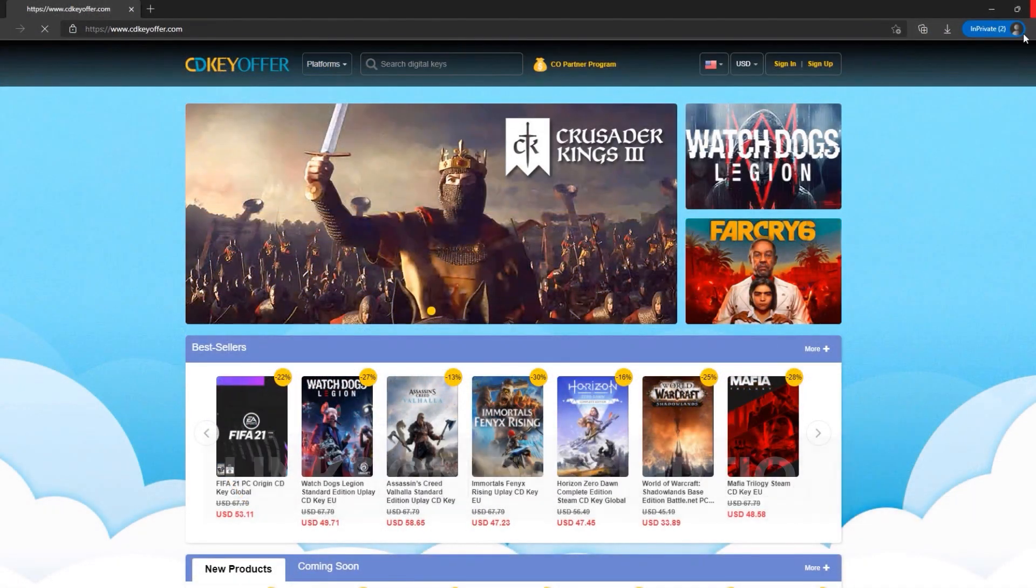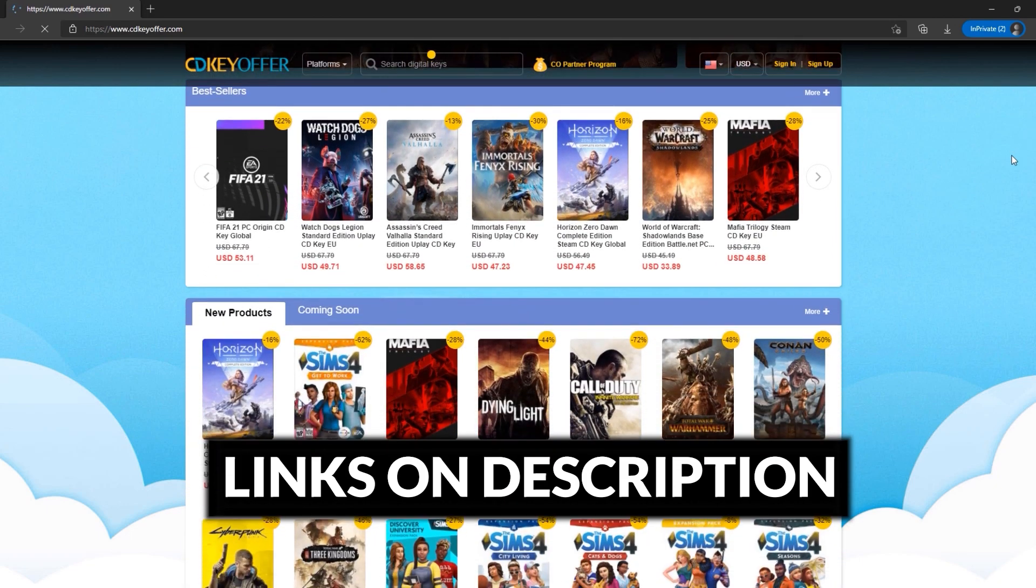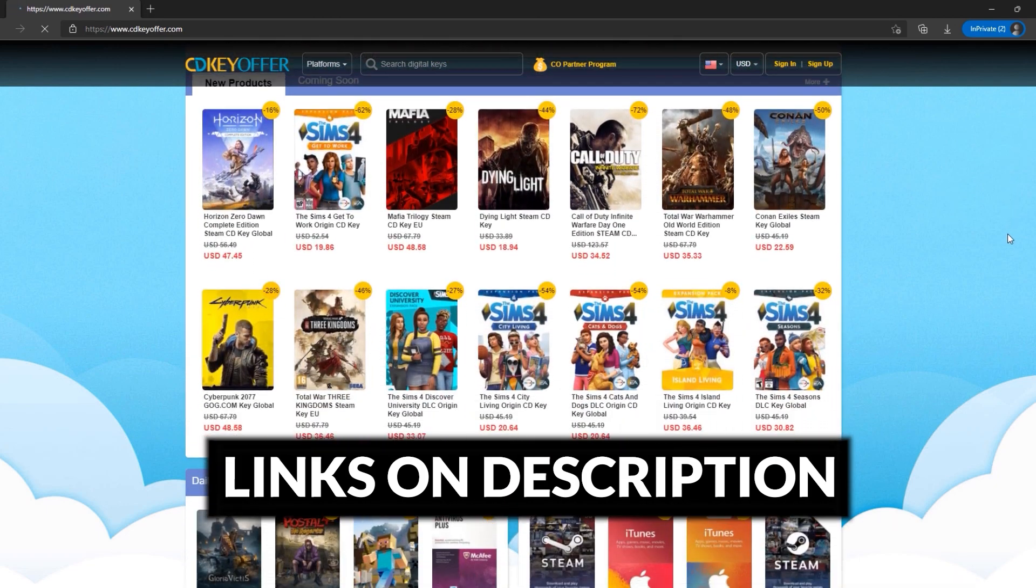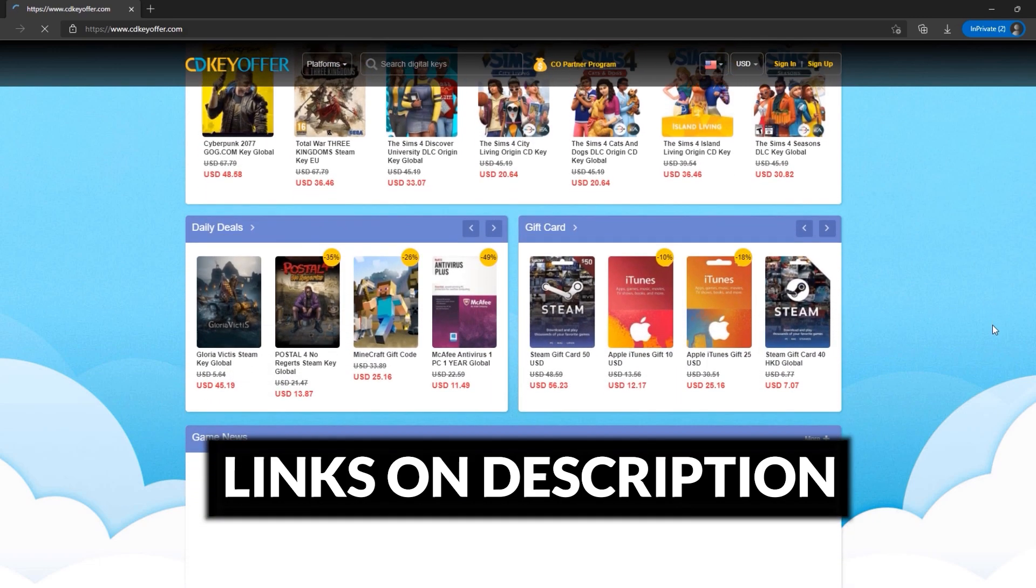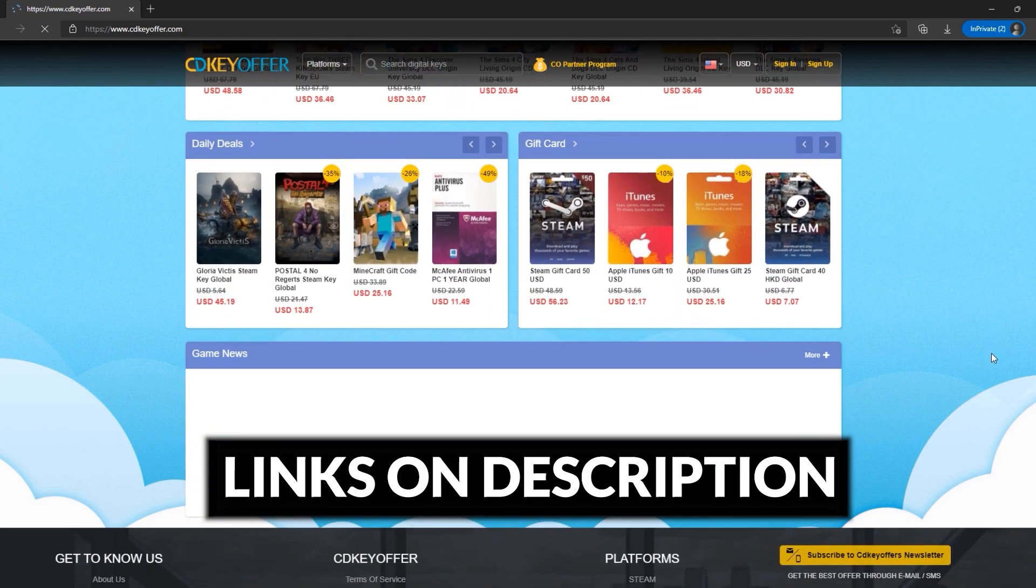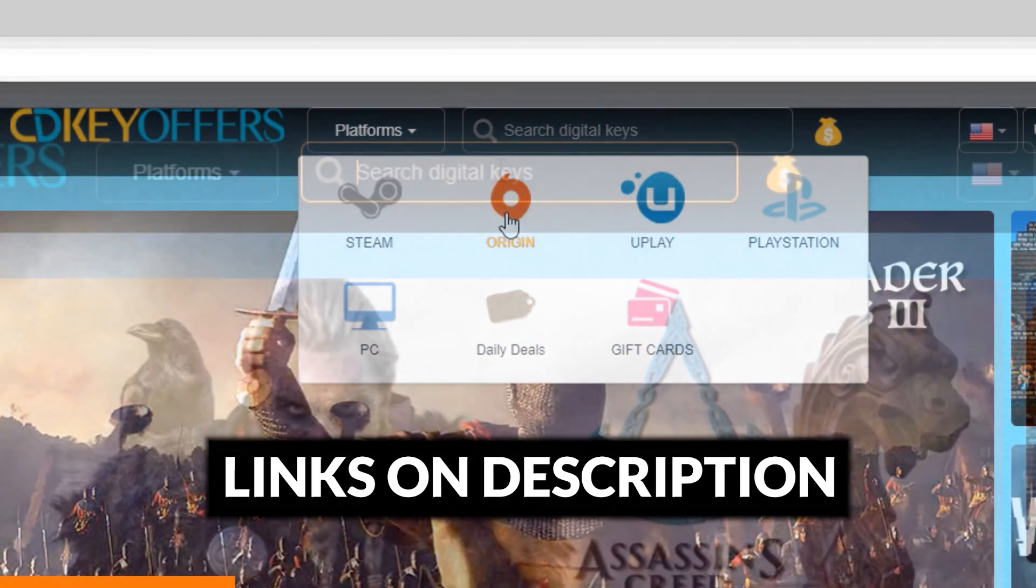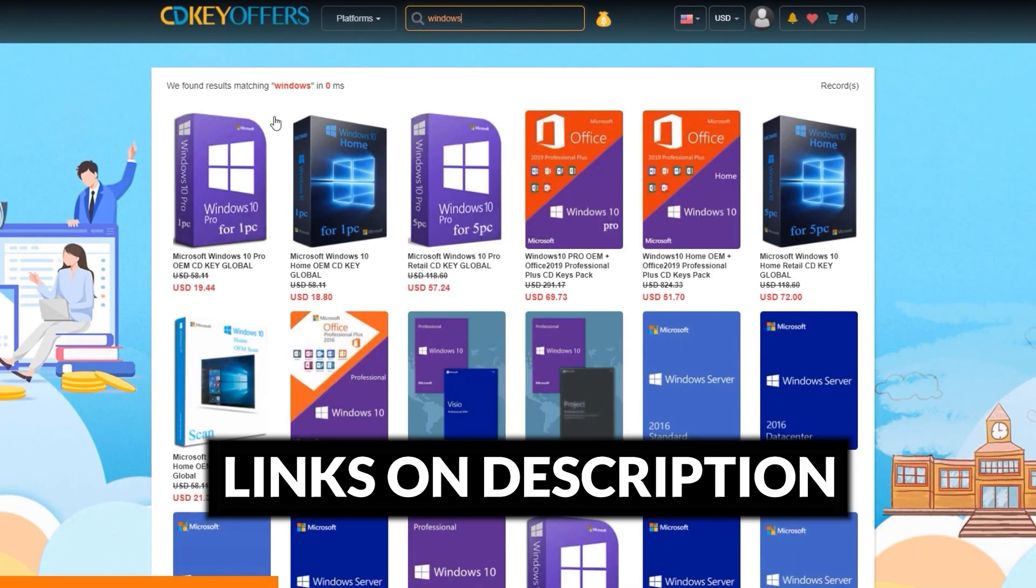Before we start, just a short message from our sponsor. cdkoffers.com is an all-in-one website where you could buy affordably cheap software and game license keys. They offer a vast catalog on their site, just simply look for whichever software or games you're looking for.